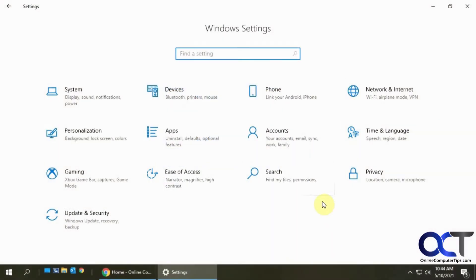Hi, in this video we're going to show you how to change your auto play settings when you plug in specific devices such as flash drives or external hard drives.